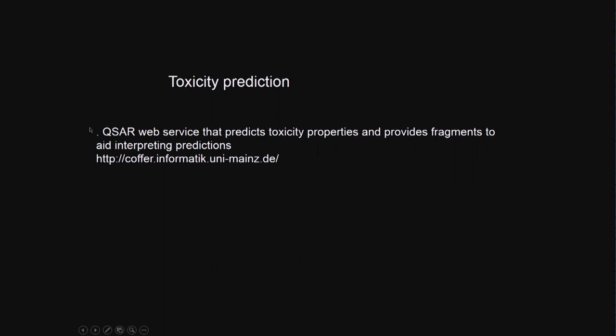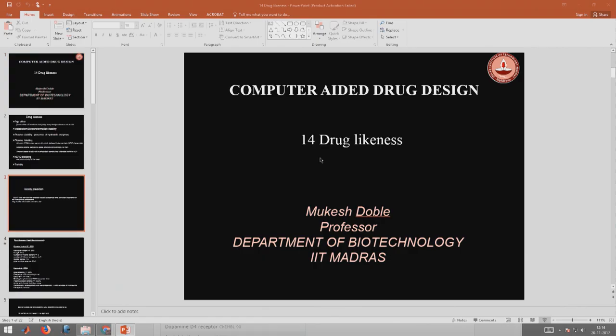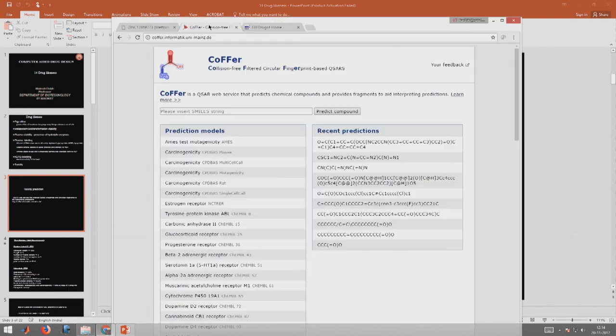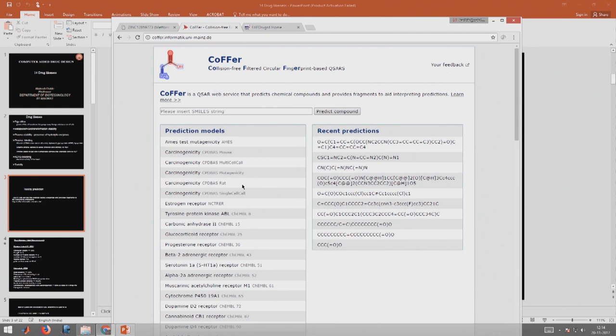There is a software which tries to predict toxicity properties and provides fragments to aid in interpreting predictions. It is called COFFER. It can predict a lot of toxicity - Ames test mutagenicity, carcinogenicity, estrogen, tyrosine, protein kinase inhibition, cytochrome P450, and many others.